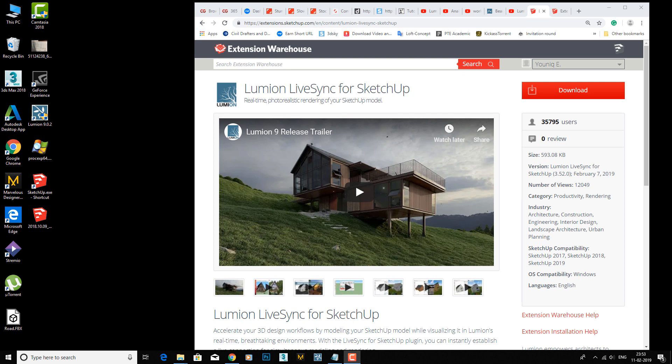Hey hello everyone, welcome back. Today I'm going to show you how you can set up your Lumion live synchronization with SketchUp, as some people requested help because they are not able to configure it.